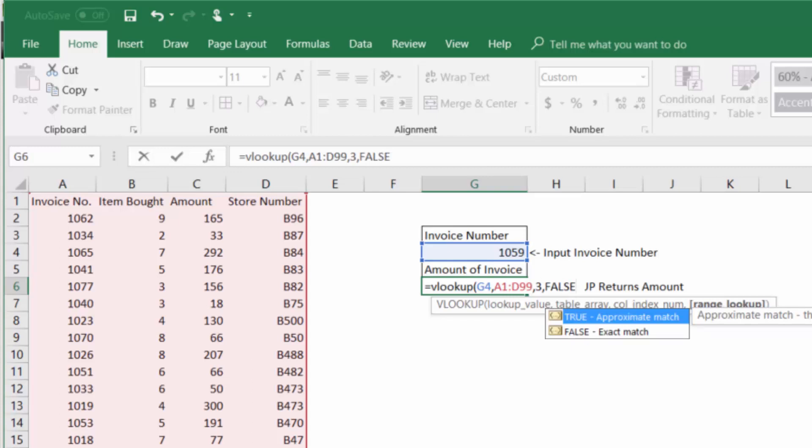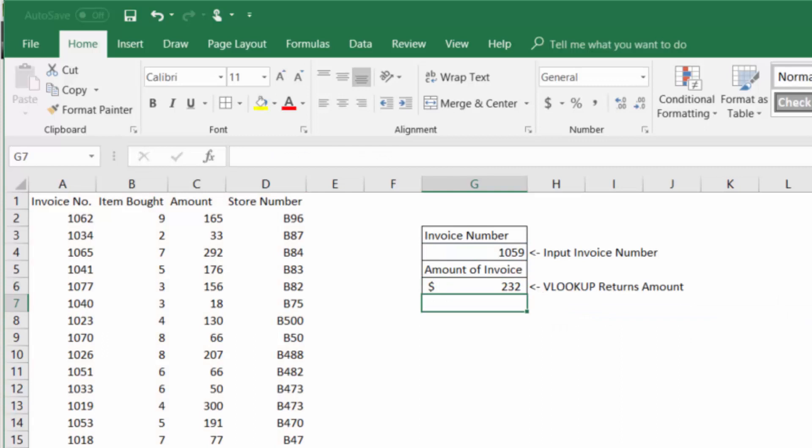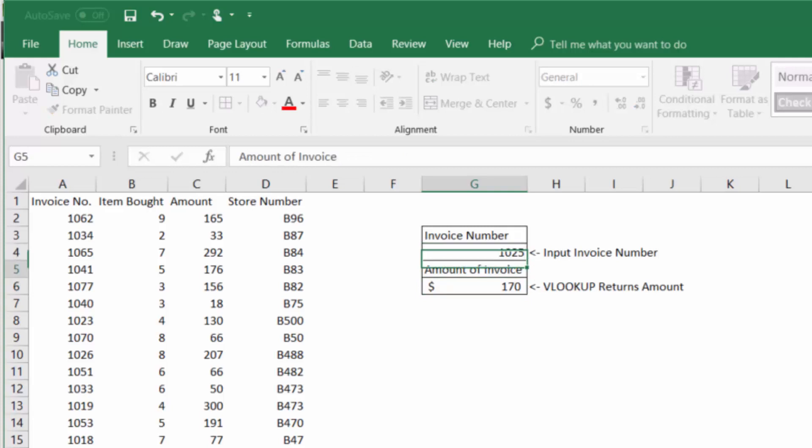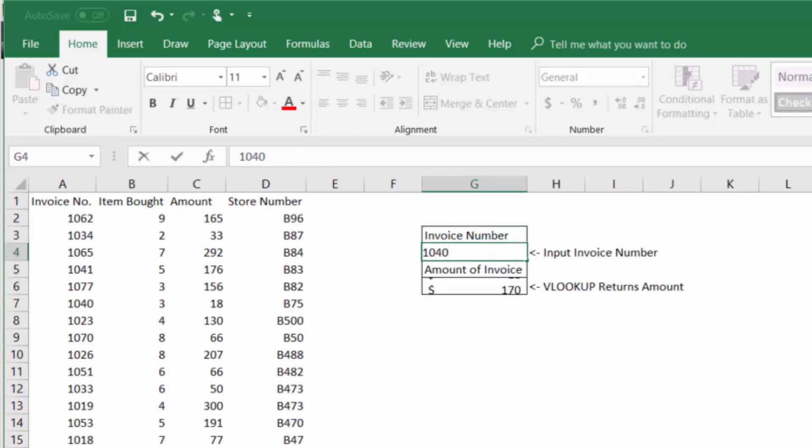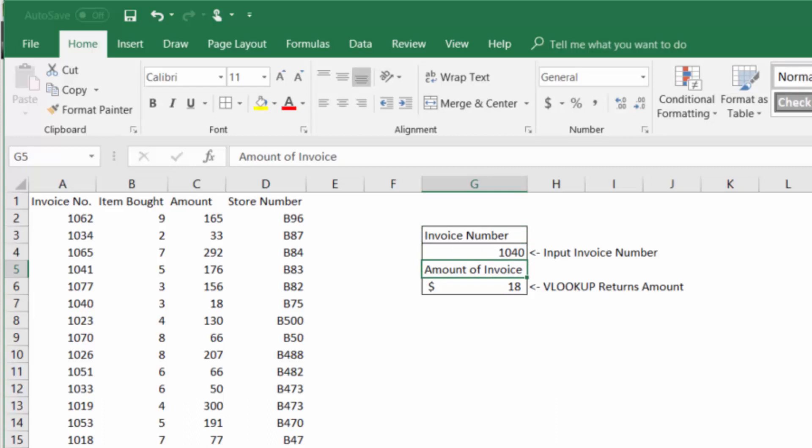We want that exact invoice number input into that box. Press enter and we get 232. Let's change this a couple times and make sure it's working and we're all set.